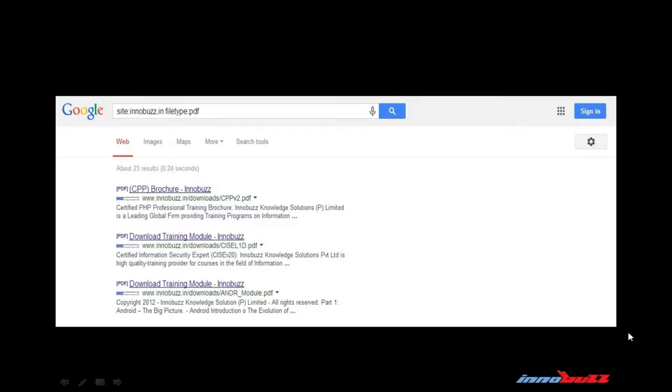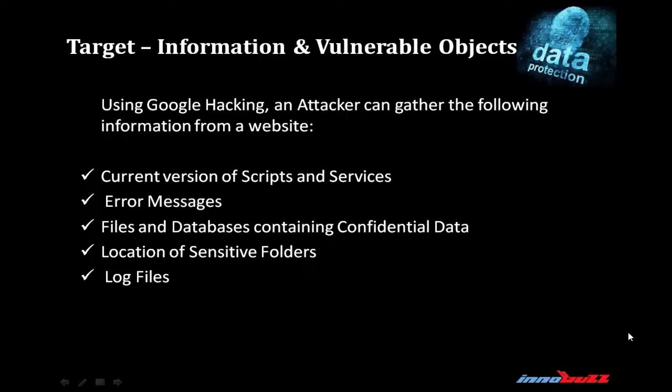Let's take an example. Write in the search box site:www.innobuzz.in filetype:pdf and you will get a list of PDFs related to innobuzz.in. Using Google hacking, an attacker can gather a lot of information from a website. During search, we focus on current version of scripts and services, error messages, files and databases containing confidential data, location of sensitive folders and log files. If we get good results in Google hacking, then it is beneficial for us during penetration testing because this information helps us to make an appropriate exploit for the application or technology.